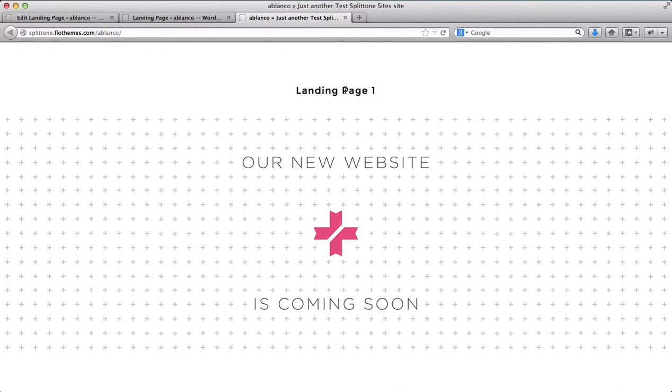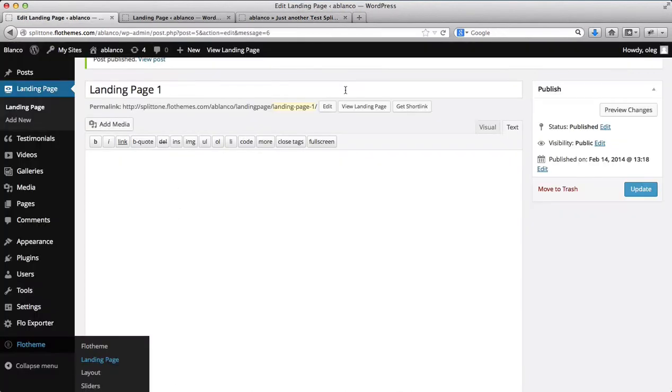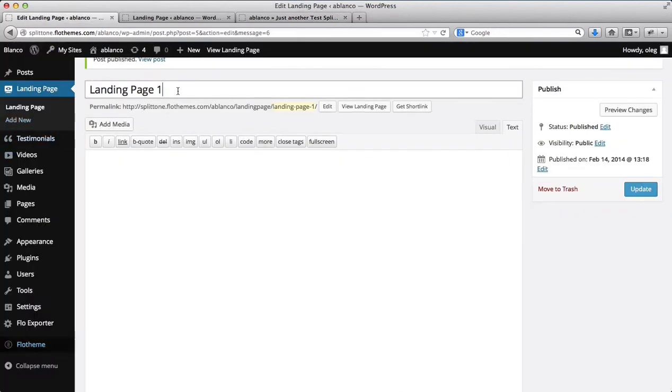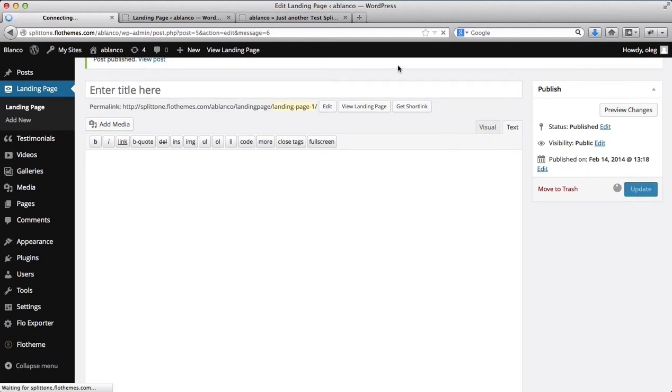Now, as you notice, we have this page title, which really doesn't look very well. It doesn't sit with our design. So I'll just go over here to the back end. We'll go over to landing page. And I'll just need to remove this page title. And I'll click on update settings.